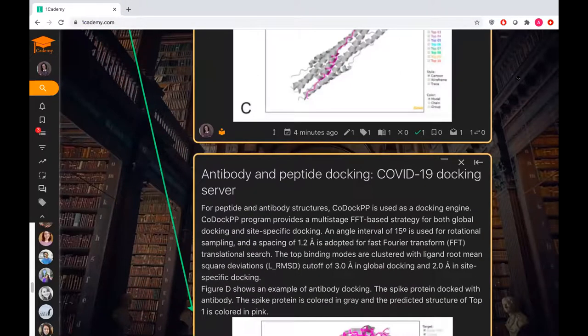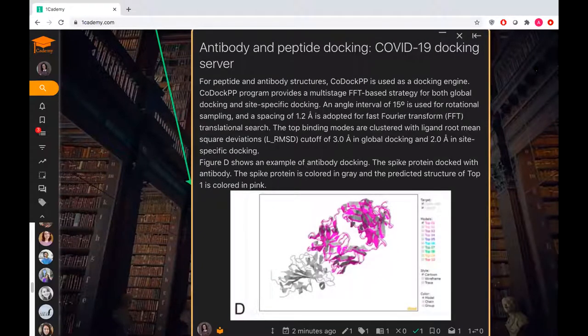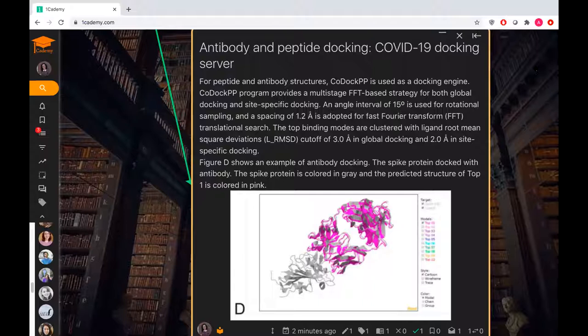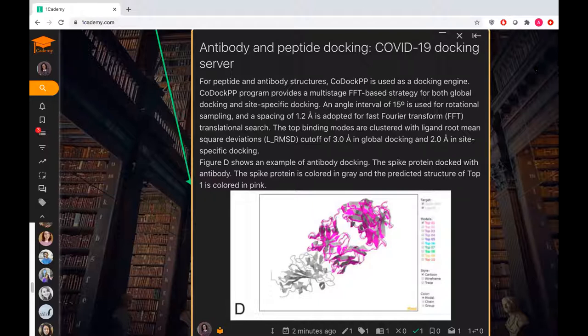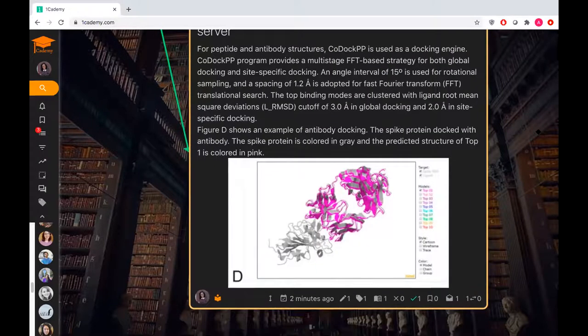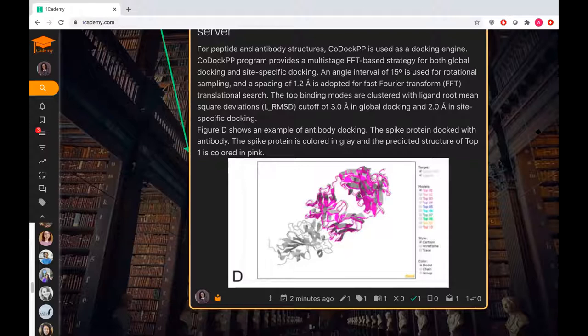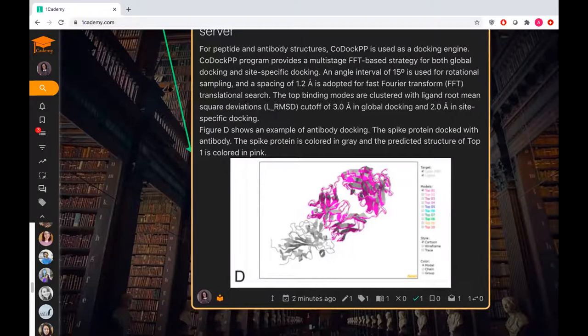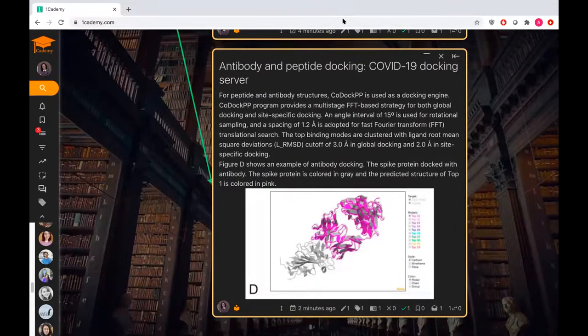Lastly, antibody and peptide docking. For peptide and antibody structures, CoDock-BP is used as a docking machine. It provides a multi-stage FFT-based strategy for both global docking and site-specific docking. An angle interval of 15 degrees is used for rotational sampling and a spacing of 1.2 angstroms is adopted for the FFT translational search. The top binding modes are clustered with ligand root mean square deviations, with a cutoff of 3.0 angstroms in global docking and 2.0 angstroms in site-specific docking. Figure D shows an example of antibody docking. The spike protein docked with the antibody. The spike protein is colored in gray and the predictive structure of top one is colored in pink. That concludes my presentation.